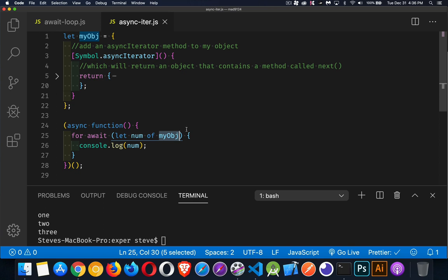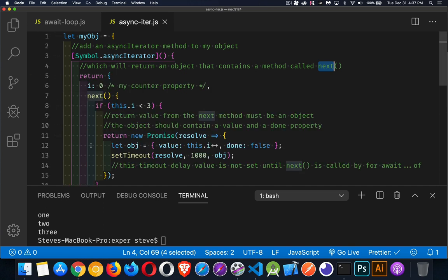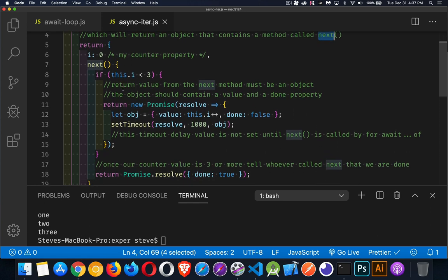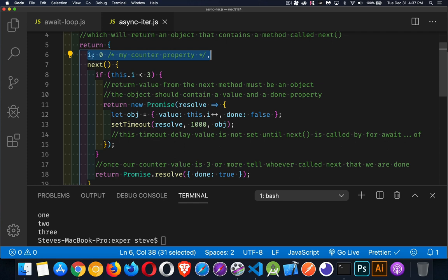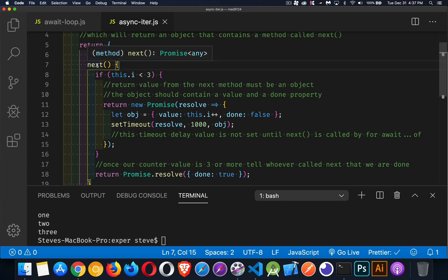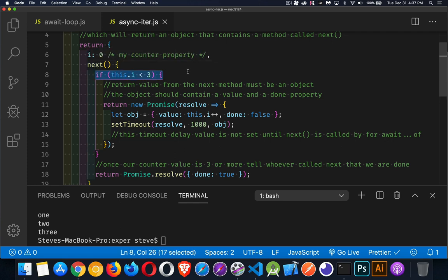Each time it loops, what it's doing is it's calling this next method. The next method, we write the logic ourselves to say how we're supposed to step through this. We can put anything we want inside of this returned object. In this case, we've got a counter property. So I'm using i as my counter, zero is the starting value, then my next method. Inside the next method, I'm checking to see if my counter is less than three, then I'm going to return a promise.